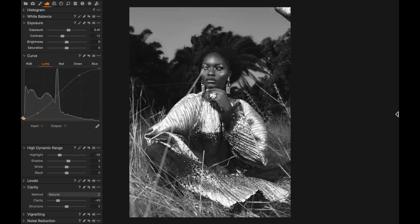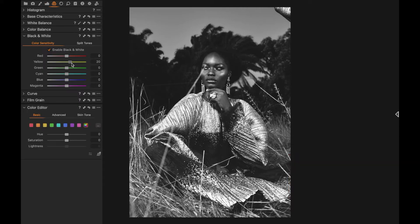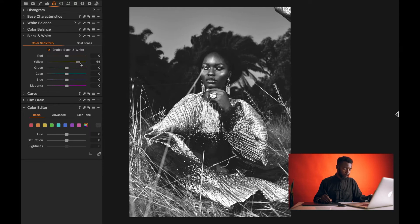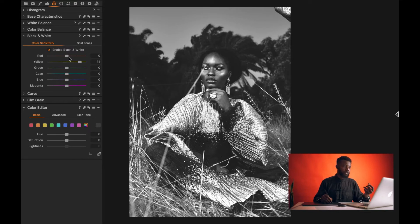Moving into the black and white area, to open up the skin and foliage I will be pulling my yellows. Mostly for the skin I'll be pulling my yellows off, and to get a good darkened skin I'll take the reds down.